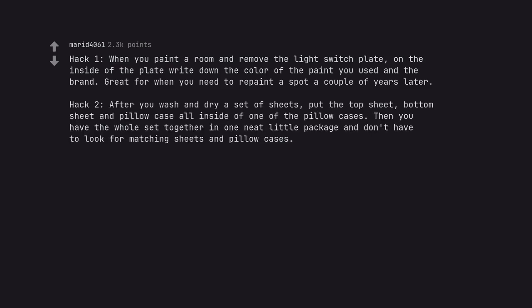Hack 2. After you wash and dry a set of sheets, put the top sheet, bottom sheet and pillowcase all inside of one of the pillowcases. Then you have the whole set together in one neat little package and don't have to look for matching sheets and pillowcases.